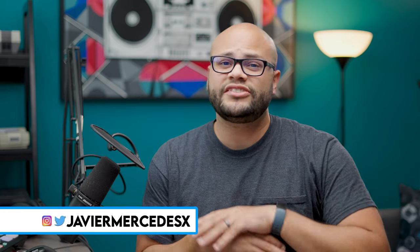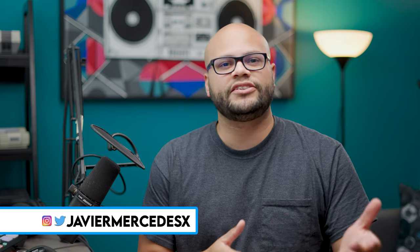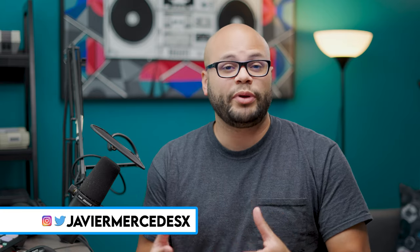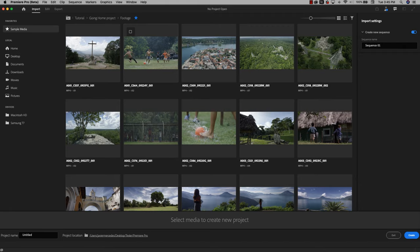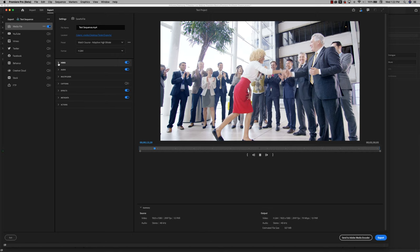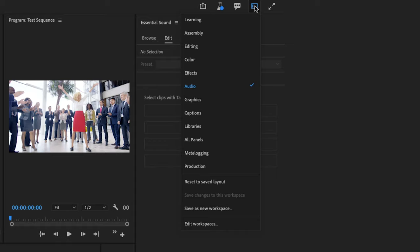Adobe just released a pretty substantial update to Premiere Pro beta. In it, there is a new import and export experience and a couple other things that have to do with the header bar. Since it just got released, I thought we could go through it together and see what's new.